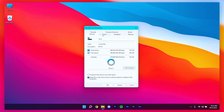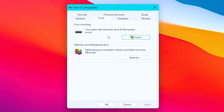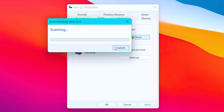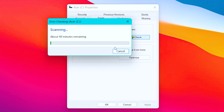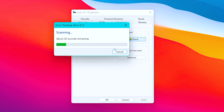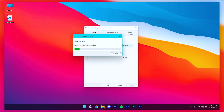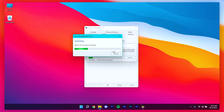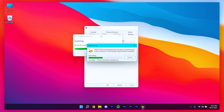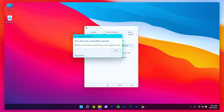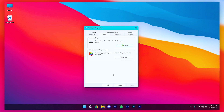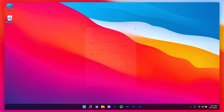After that, go to the Tools tab and click Check to scan for any errors on the drive. Once it's done, click Close and close out of the Properties window.